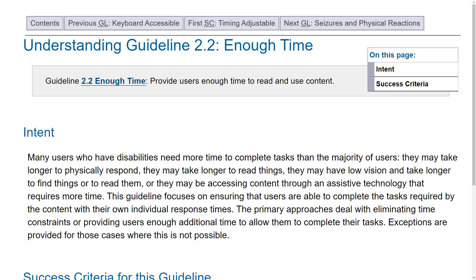Guideline 2.2 Enough Time pertains to whenever you add time limits to user interactions. If you have to add a time limit, you should always have the option for the user to pause the time limit or extend it, unless the time limit is more than 20 hours.